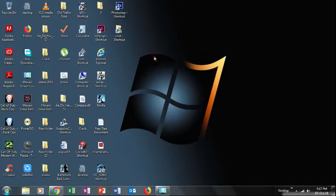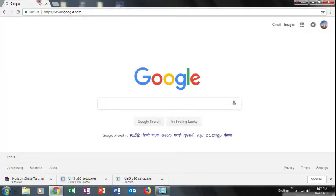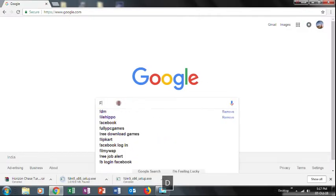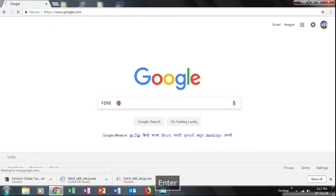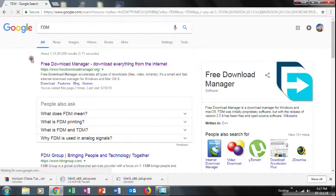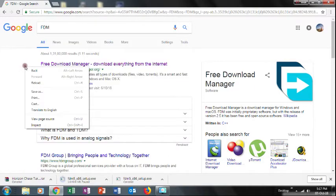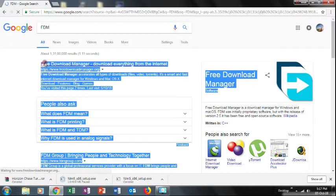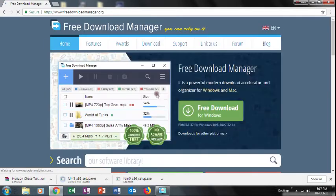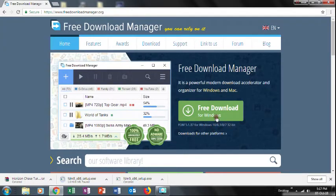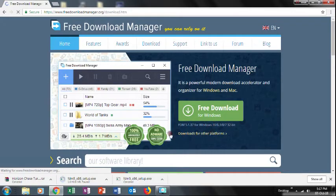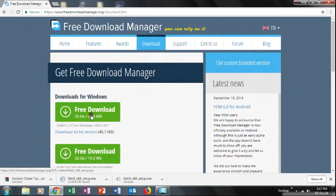If you want to access it, go to Google and search FDM. Click on FDM. If you want to access other platforms, click here.